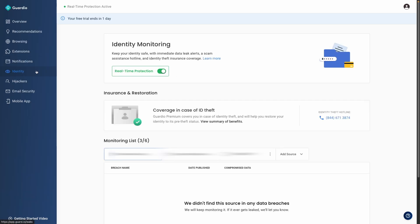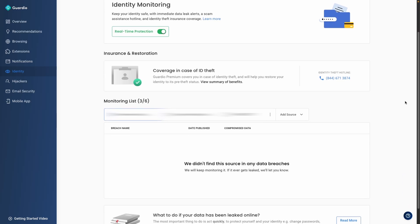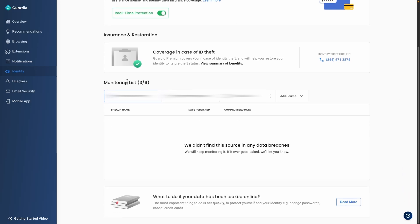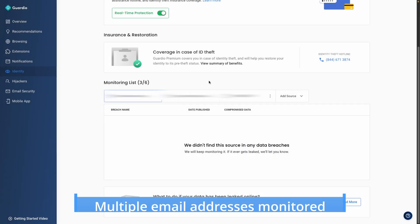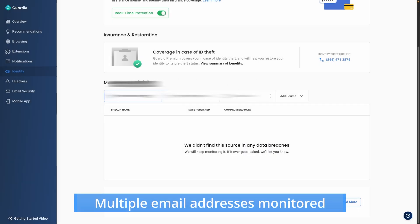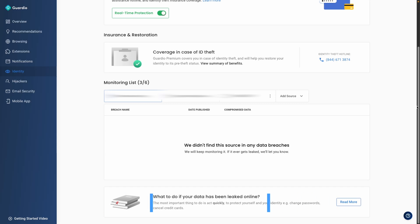Guardio also offers anti-identity theft tools that continuously monitor the web for data breaches involving your email or phone number. If a breach is detected, you will receive guidance on how to secure your data. Although you can add multiple email addresses for monitoring, the limitation of only one phone number per account is a minor drawback.